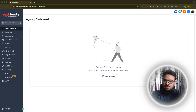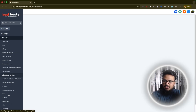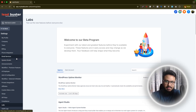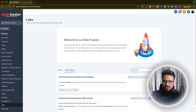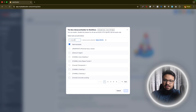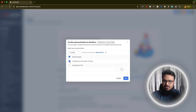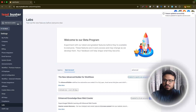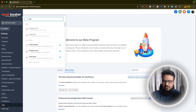This advanced workflow builder is not enabled by default. On the agency level, go to Settings, then Labs. Under Labs go to Sub Account and search for 'advanced workflow' — it's called Advanced Builder for Workflows. Click Activate Feature, select the sub account you want to enable it in, and hit Save.